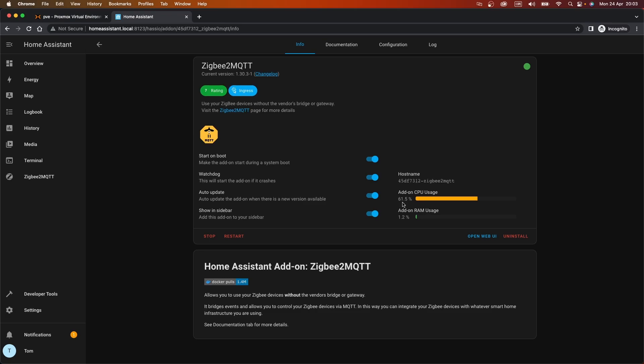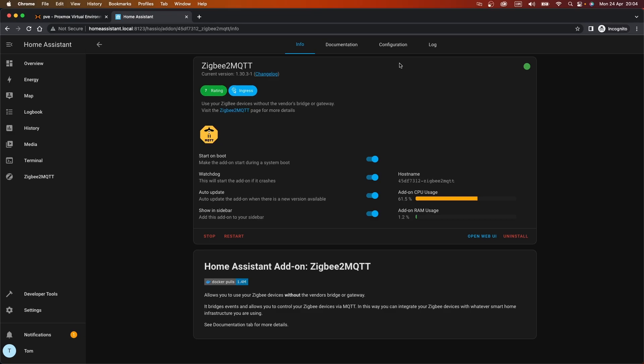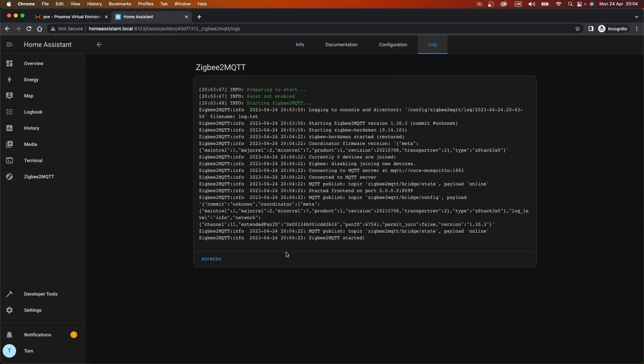Give that a second just for the CPU usage to die down after the restart. That's usually a good indication that we're getting somewhere. And then we will check the log just to see what we've got. Once that's happening I'll have a sip of tea. I'm impatient, let's just check the logs. Ah, Zigbee MQTT has started. Perfect.